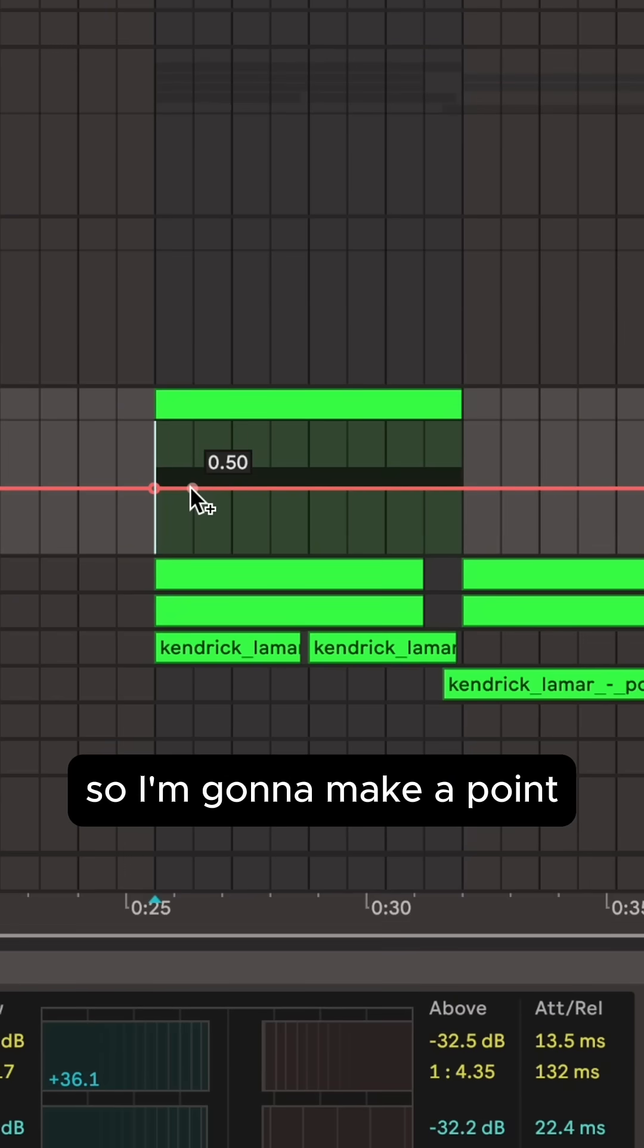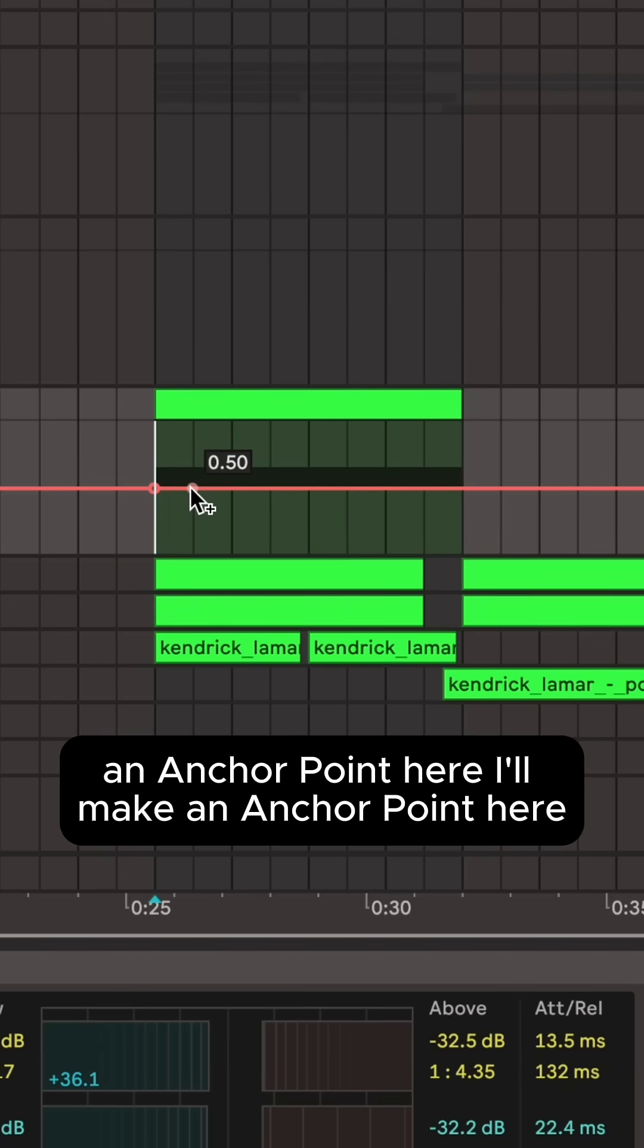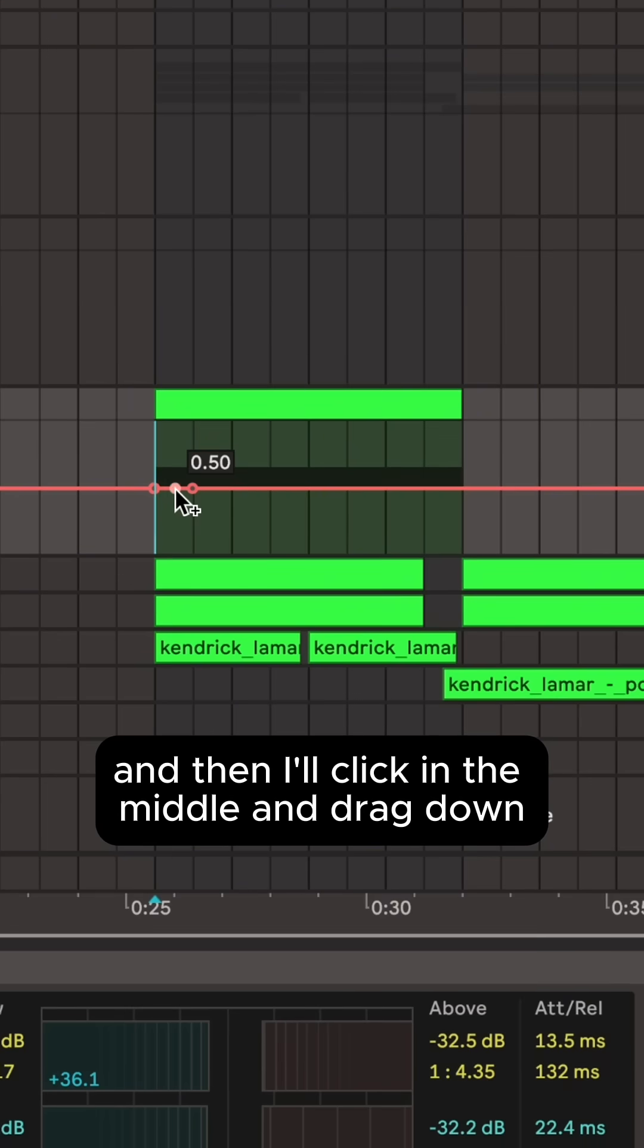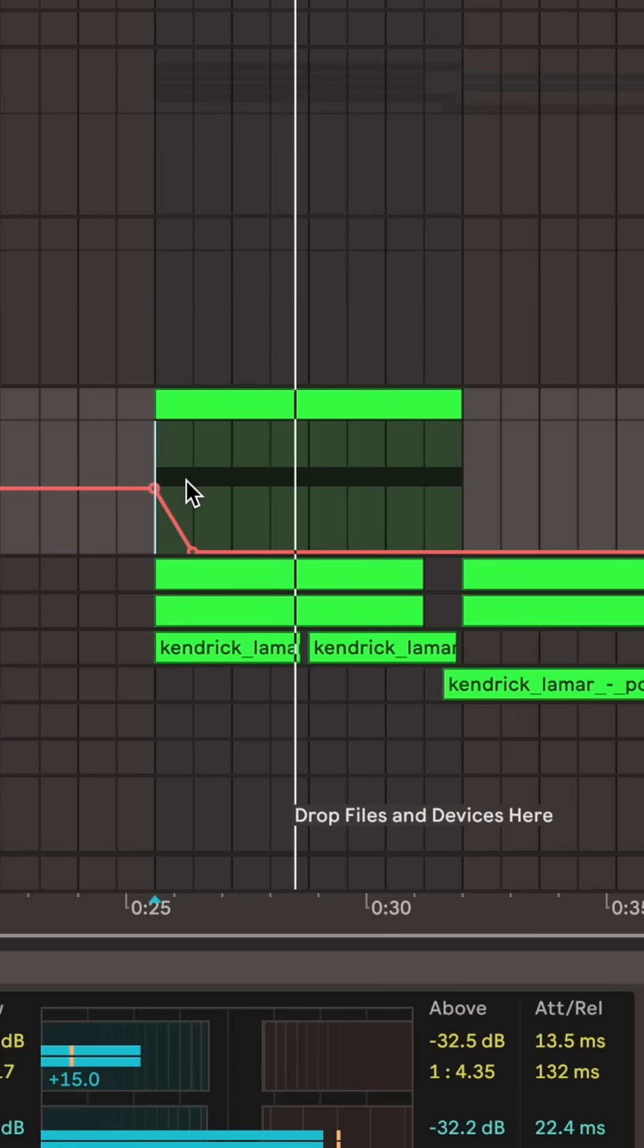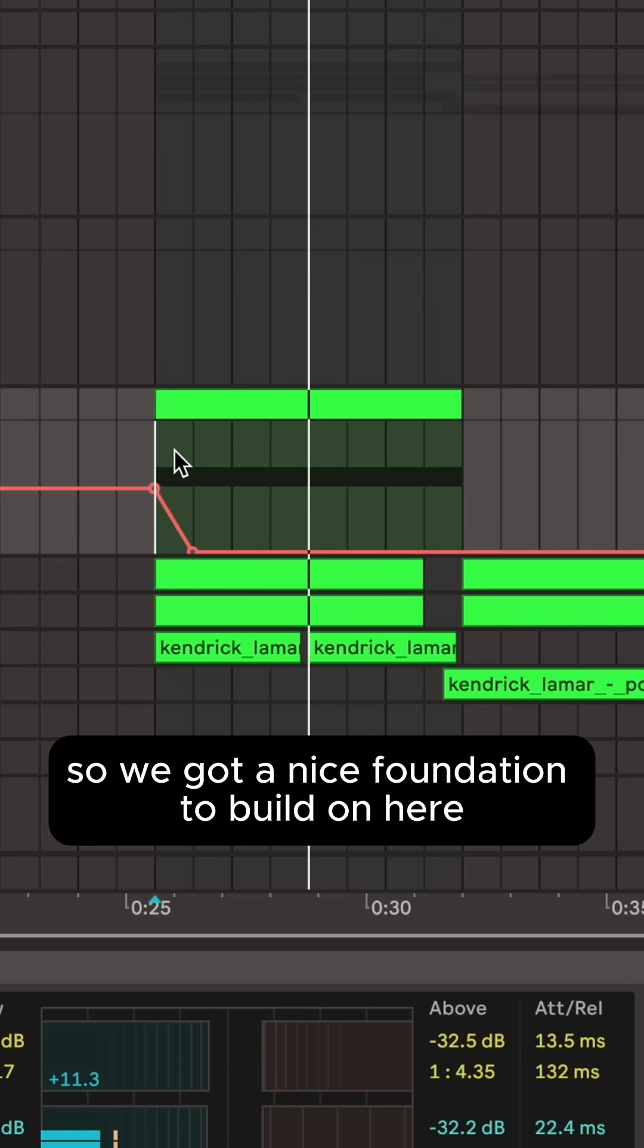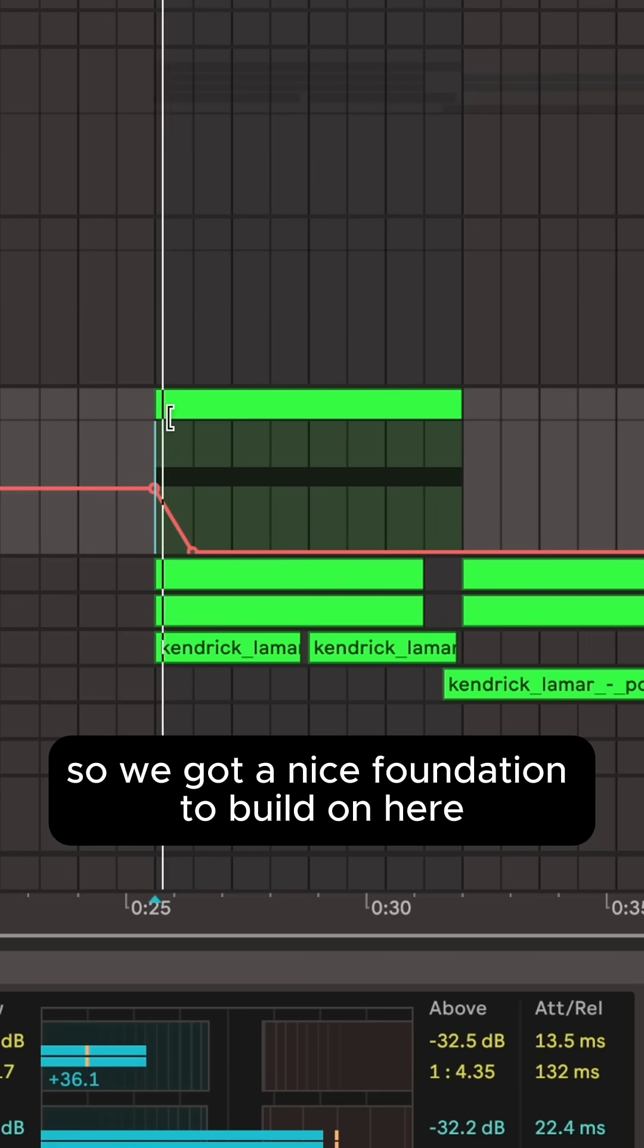So I'm going to make an anchor point here, I'll make an anchor point here and then I'll click in the middle and drag down. So we've got a nice foundation to build on here.